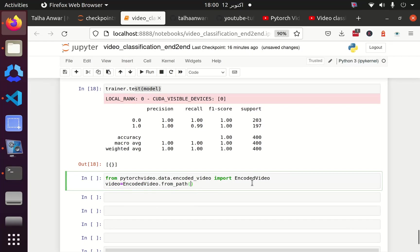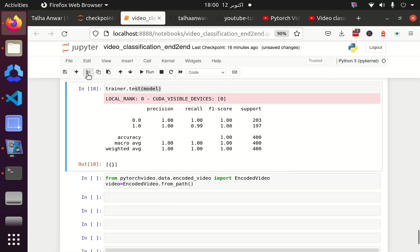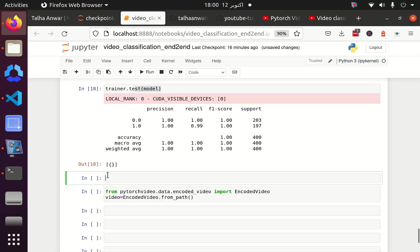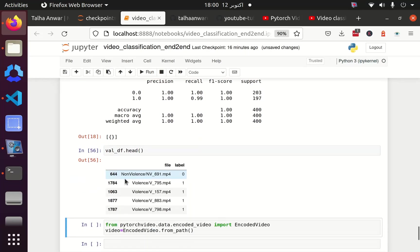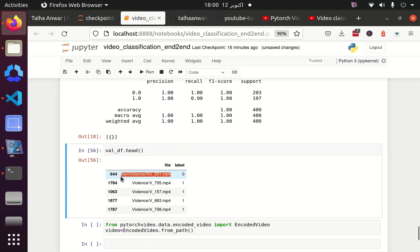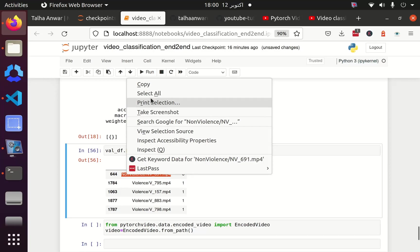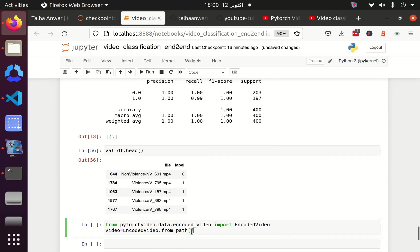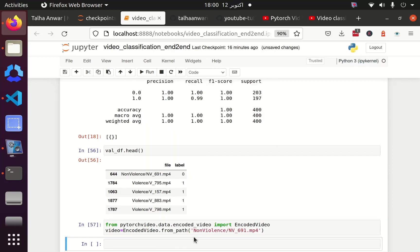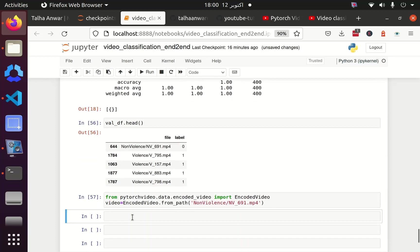Now I have to pass the path of my video. Let me print the validation data frame here so I can get the path from this data frame. Okay, if I get the path, that is non-violence. And I can pass this path here and I can load this video into my video variable.